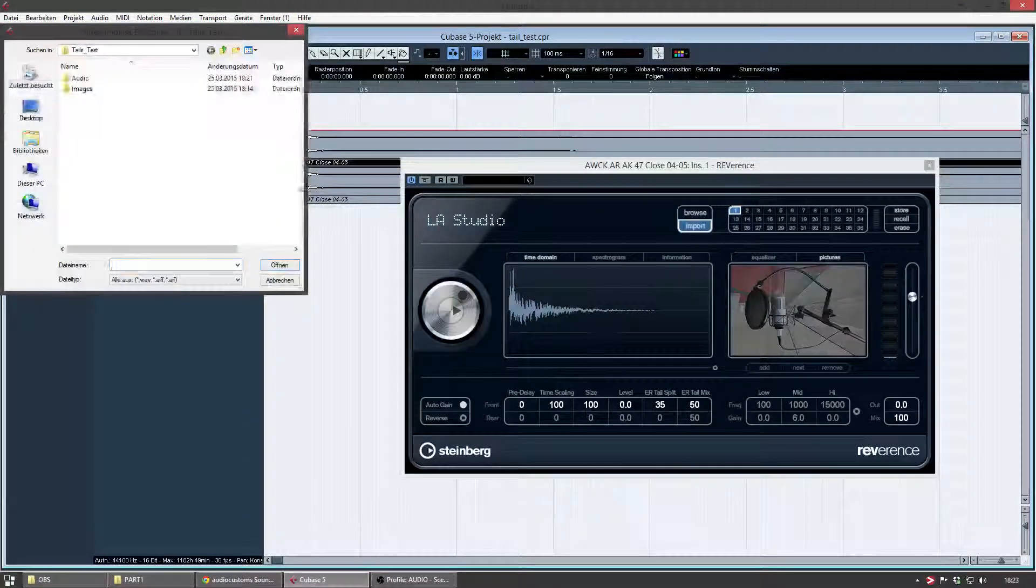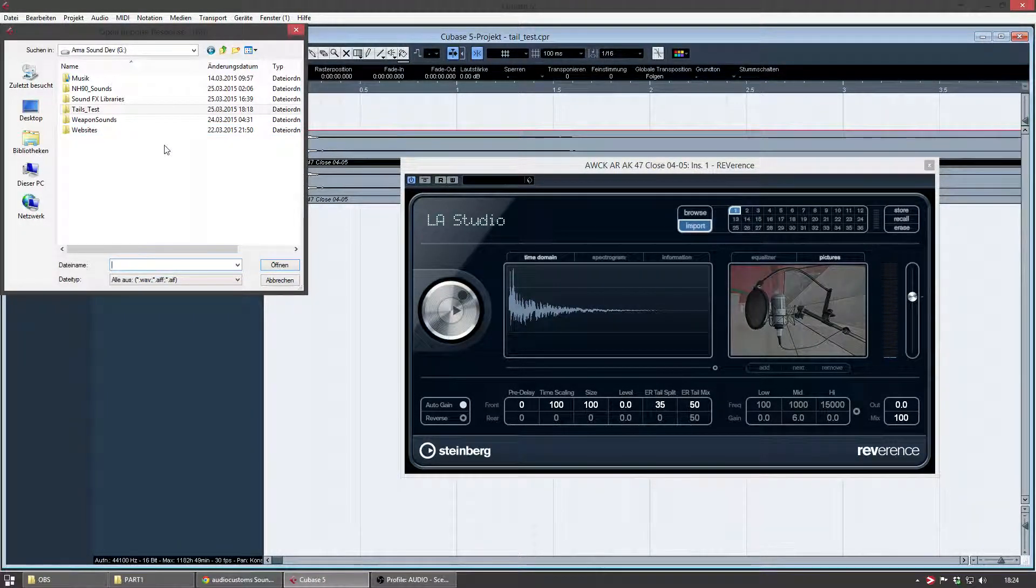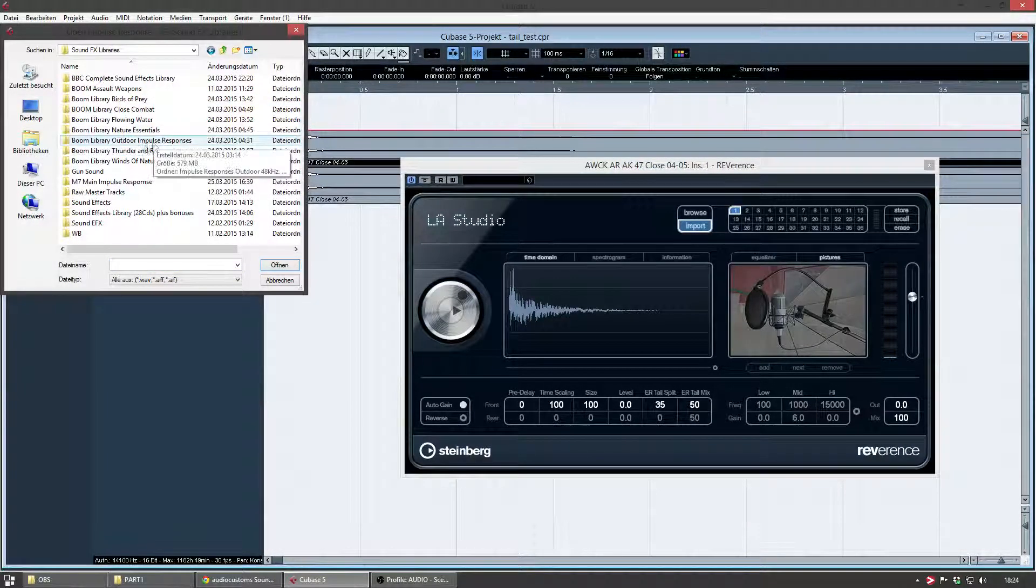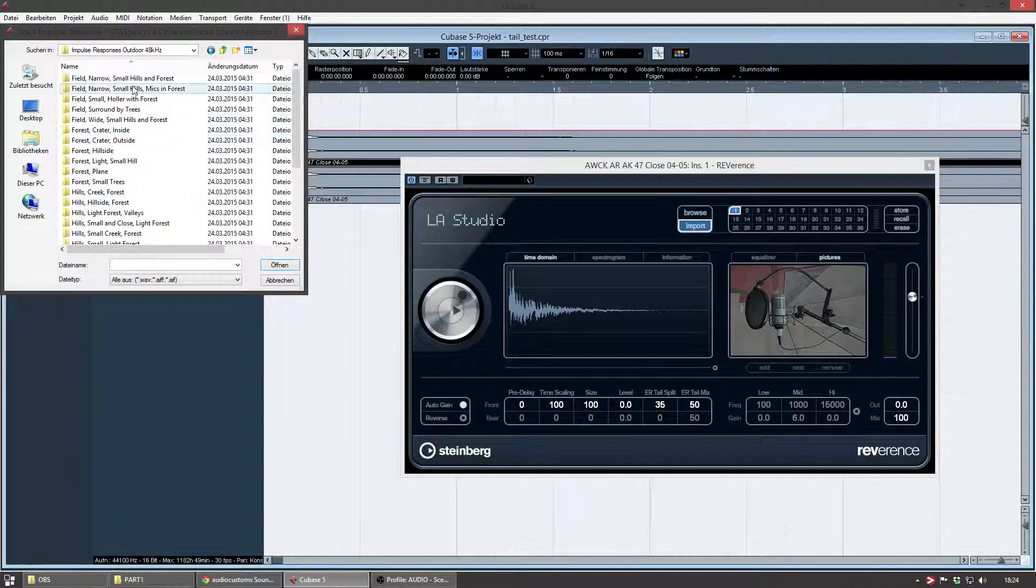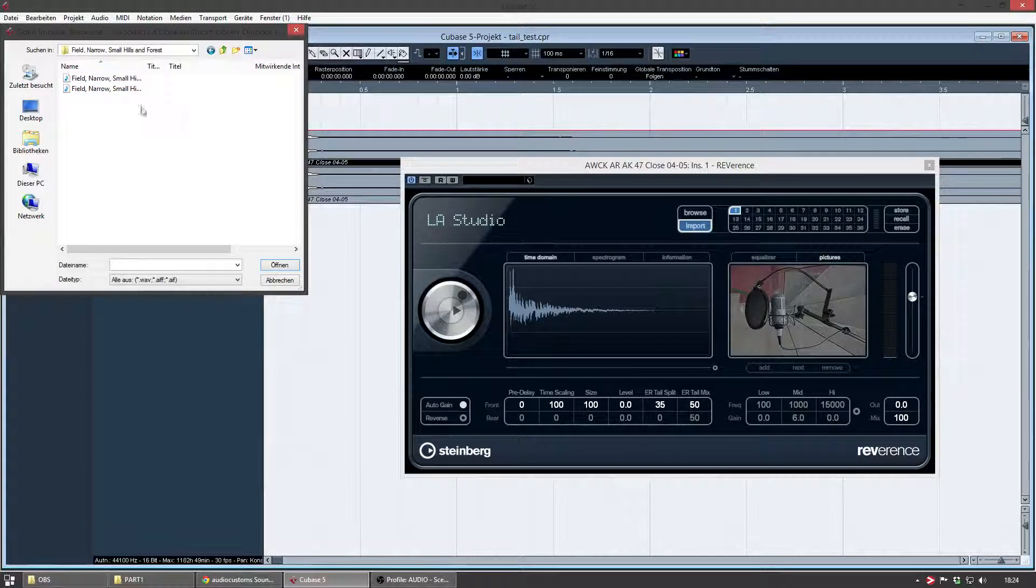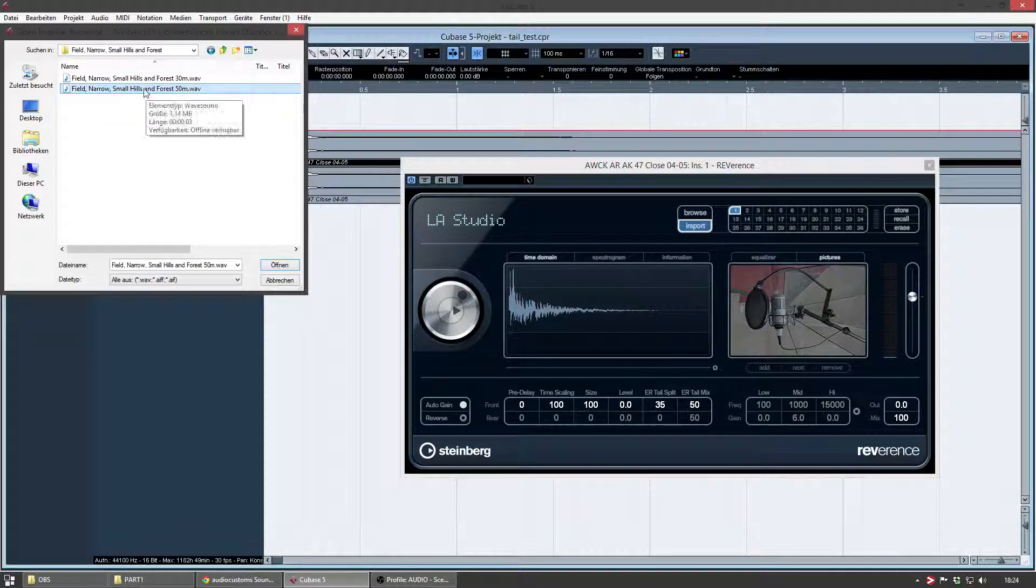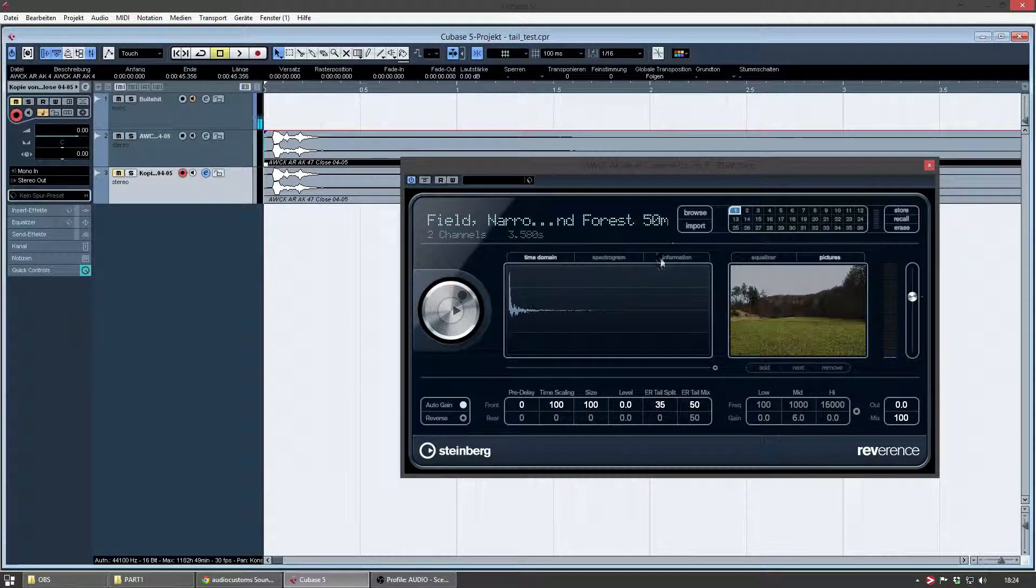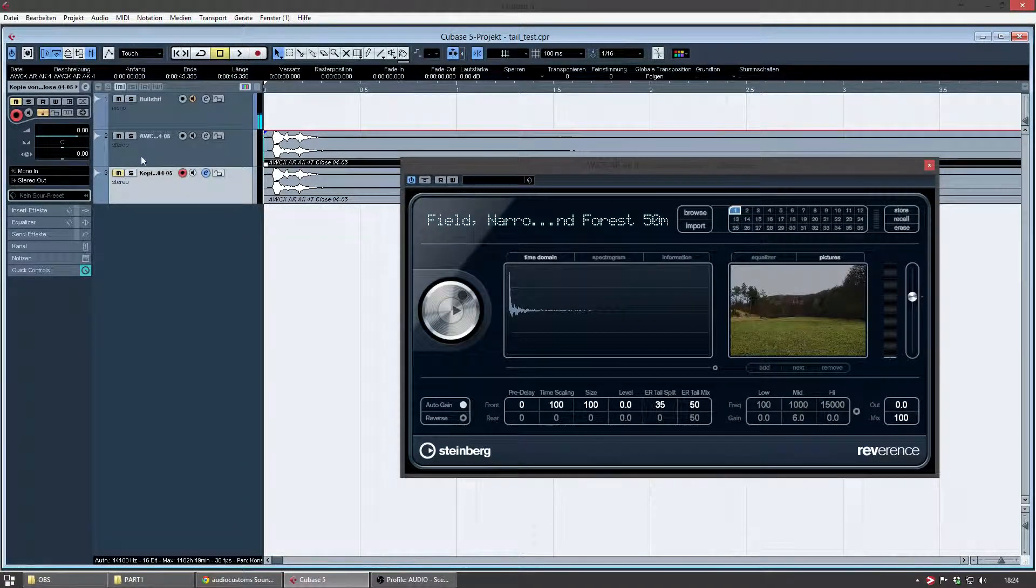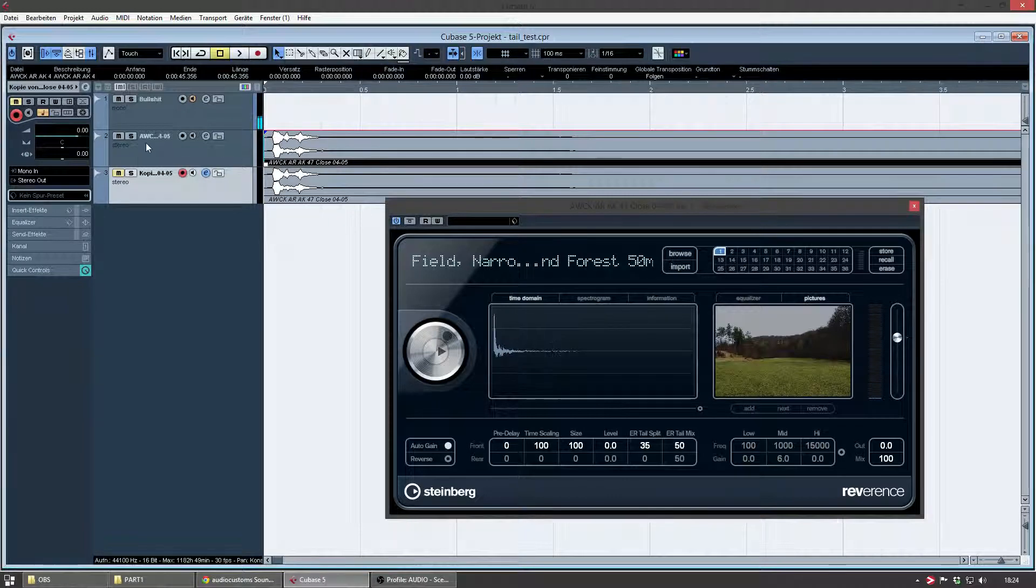And I'm importing the impulse response file now. Oh, I have it. It's here. Outdoor. Let's go with outdoor input. Let's go for this. So, 50 meters. Sounds good. So, as you can see, the information here has changed. And I'm going to play the processed sound with the reverb, with the impulse response file.